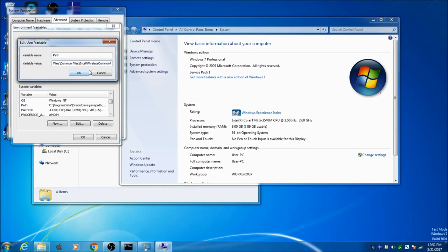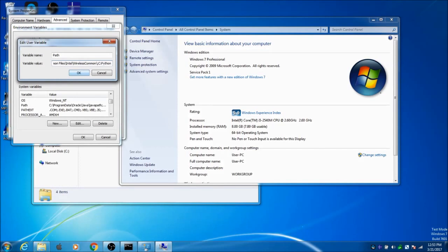Go to the very end of that by clicking the right arrow and hit a semicolon. Then type: semicolon, C, colon, Python27. Let me just check that.